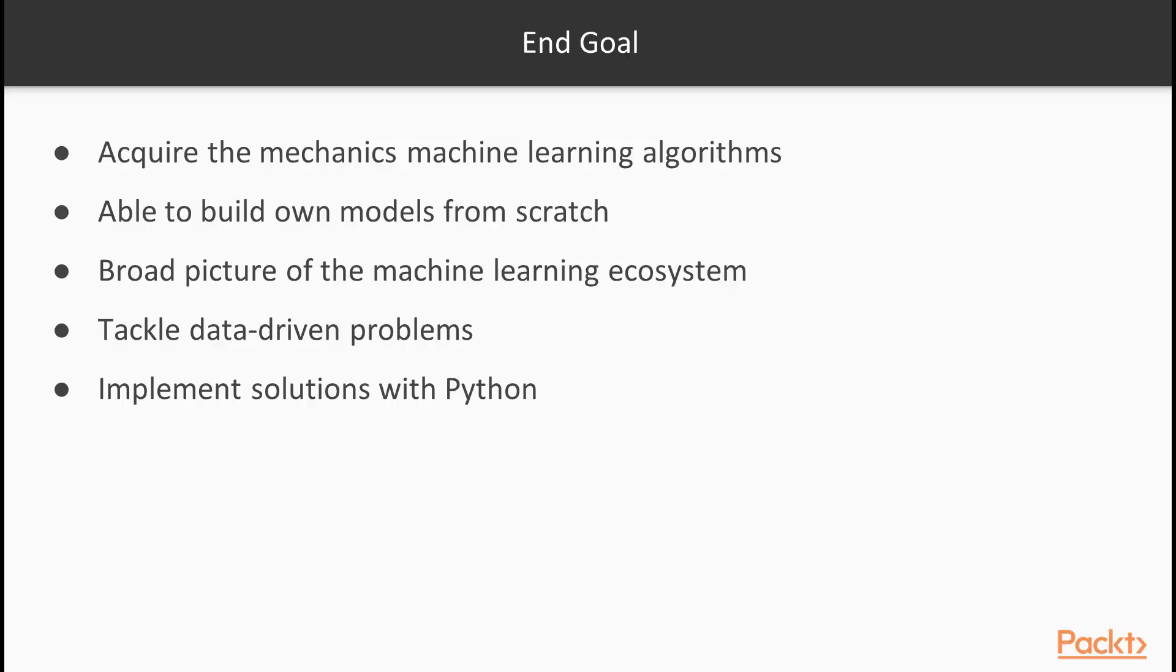By the end of this course, you will acquire the mechanics of several important machine learning algorithms, which will no longer seem obscure. Also, you will be able to build your own models from scratch and you will have a broad picture of the machine learning ecosystem. Or rather, I could say, you will be able to tackle data-driven problems and implement your solutions with the powerful, yet simple, Python language.